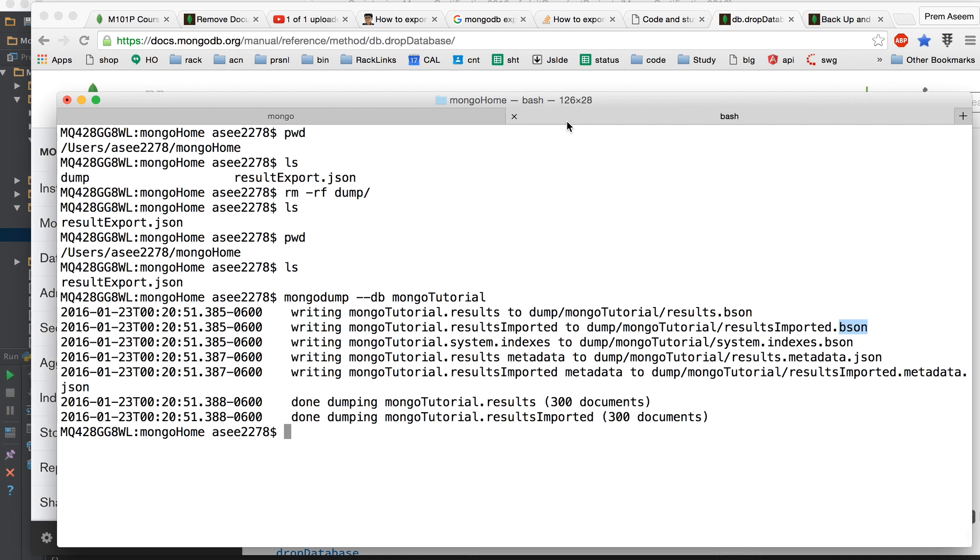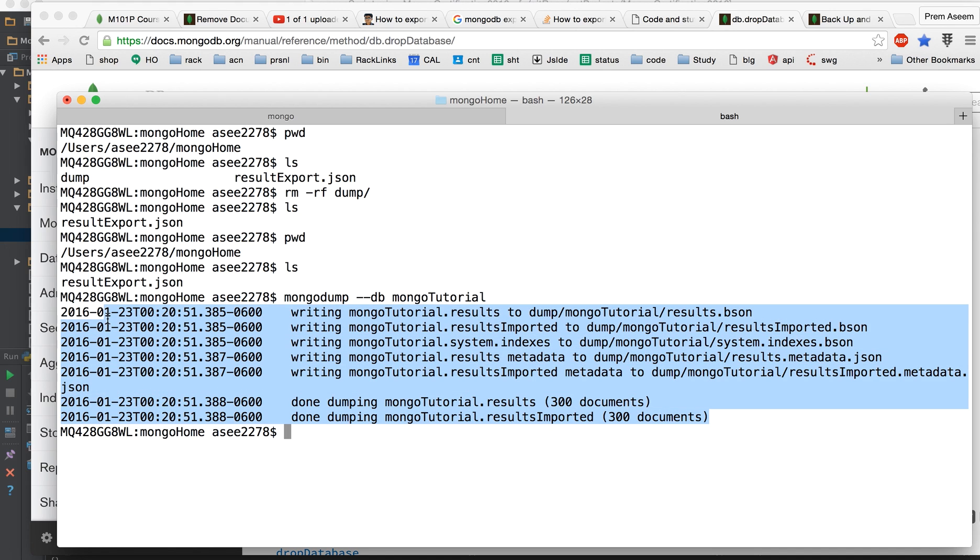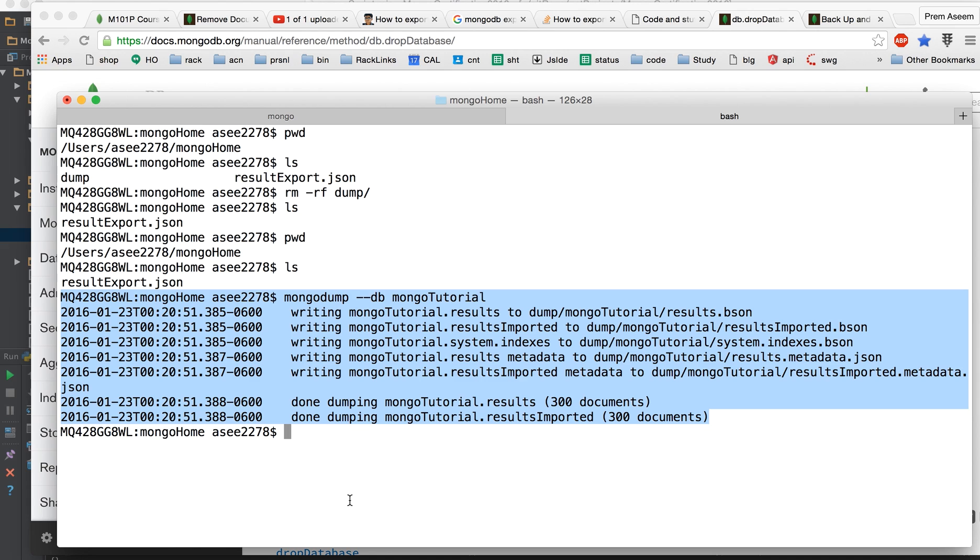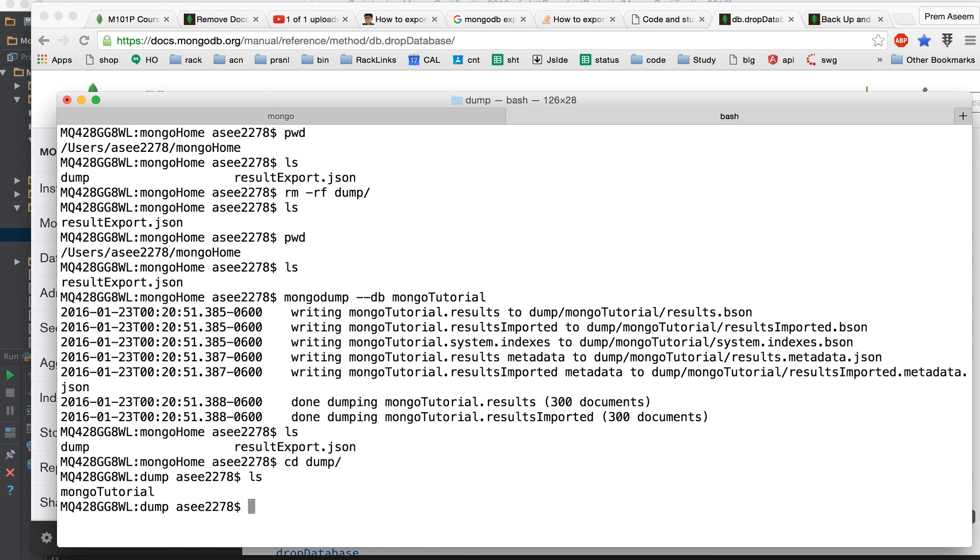Everything when you're using dump. So dump has been successful, all these records are there. Now how to restore? So let's see what happens when you have dump. You say ls and you see a directory called dump has been created. What's there in? So it has mongotutorial and let's see this.